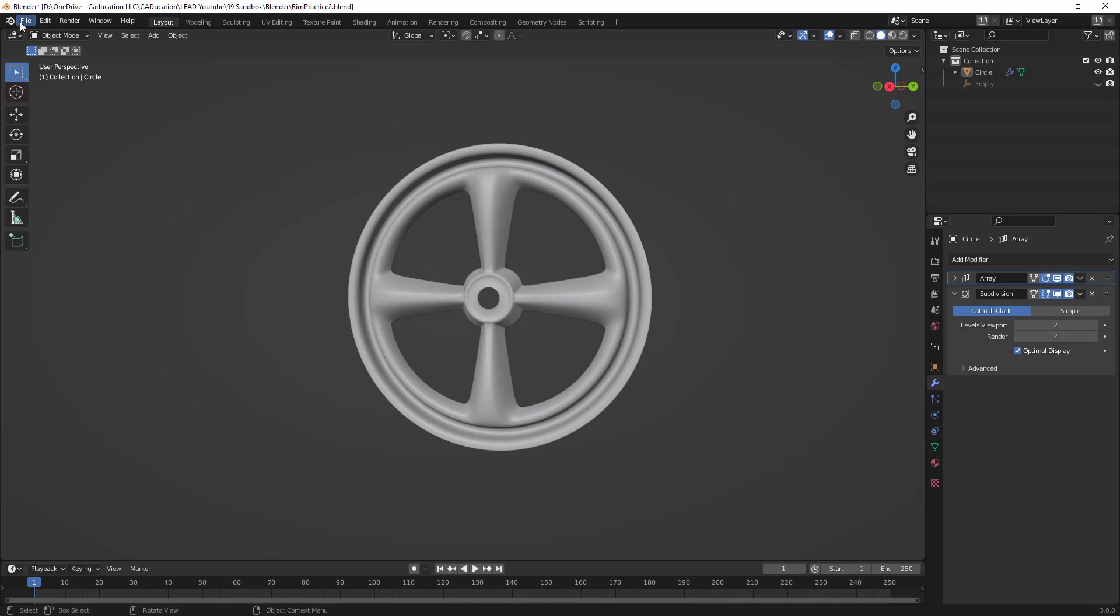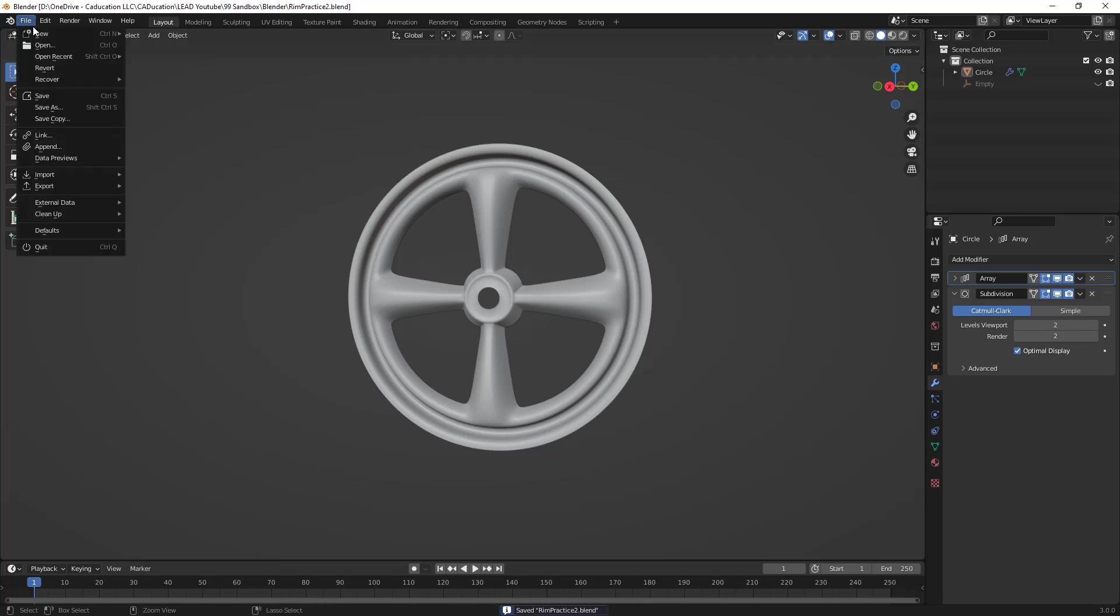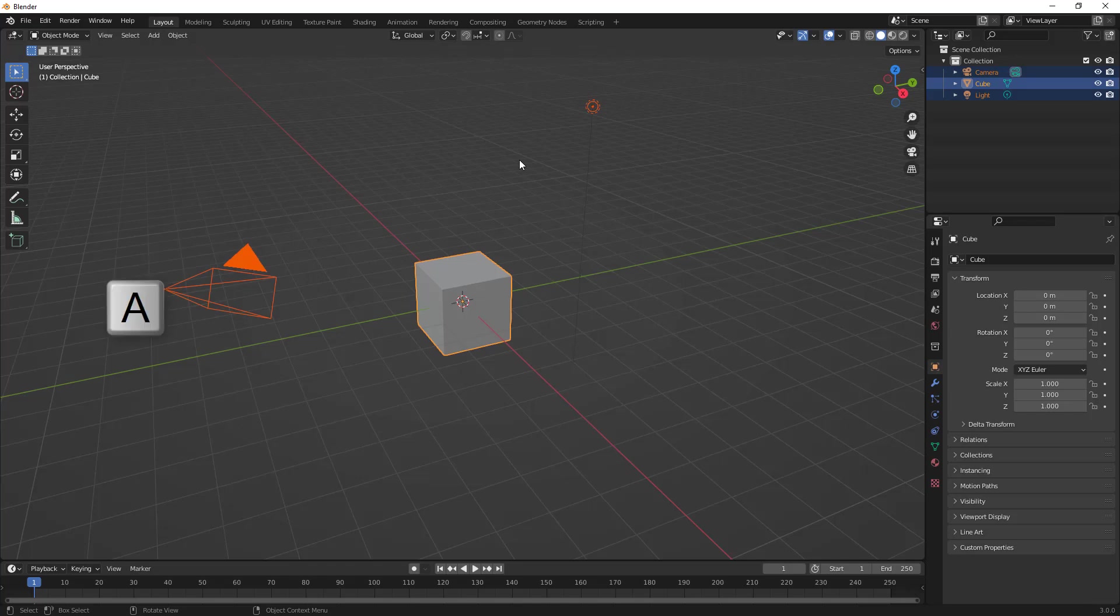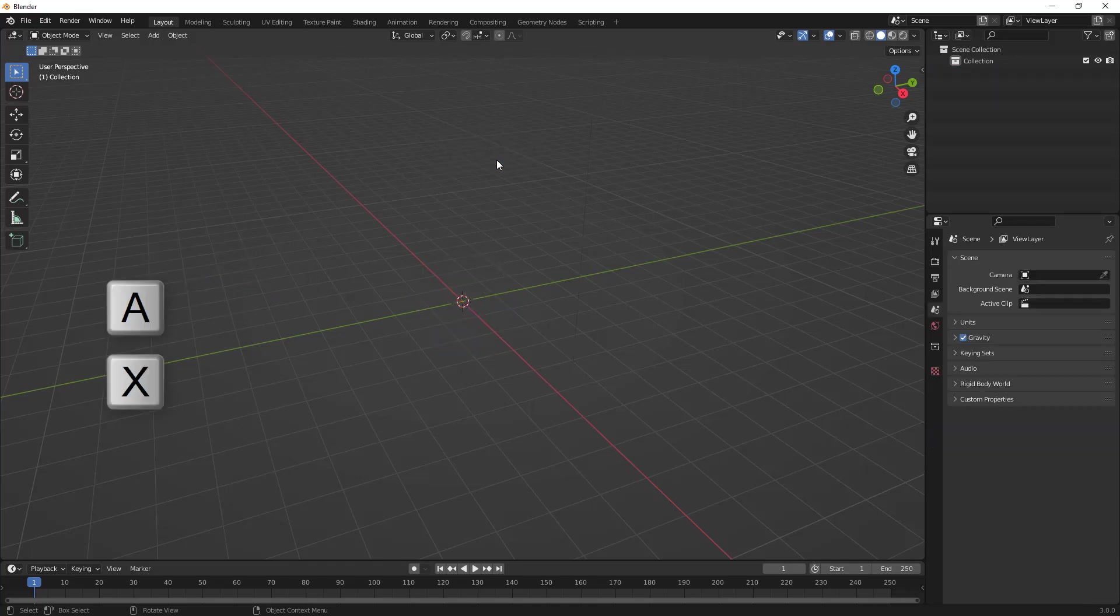The first thing we want to do is get started with a new general document, and I'm going to select everything. You can simply hit A on the keyboard, X, and delete it.